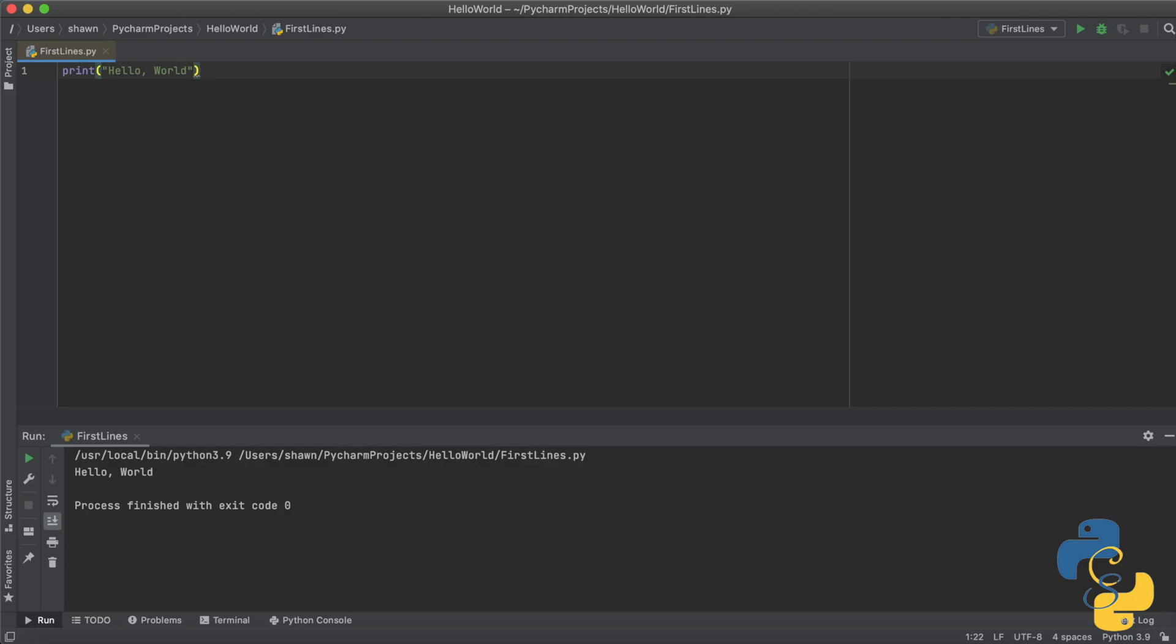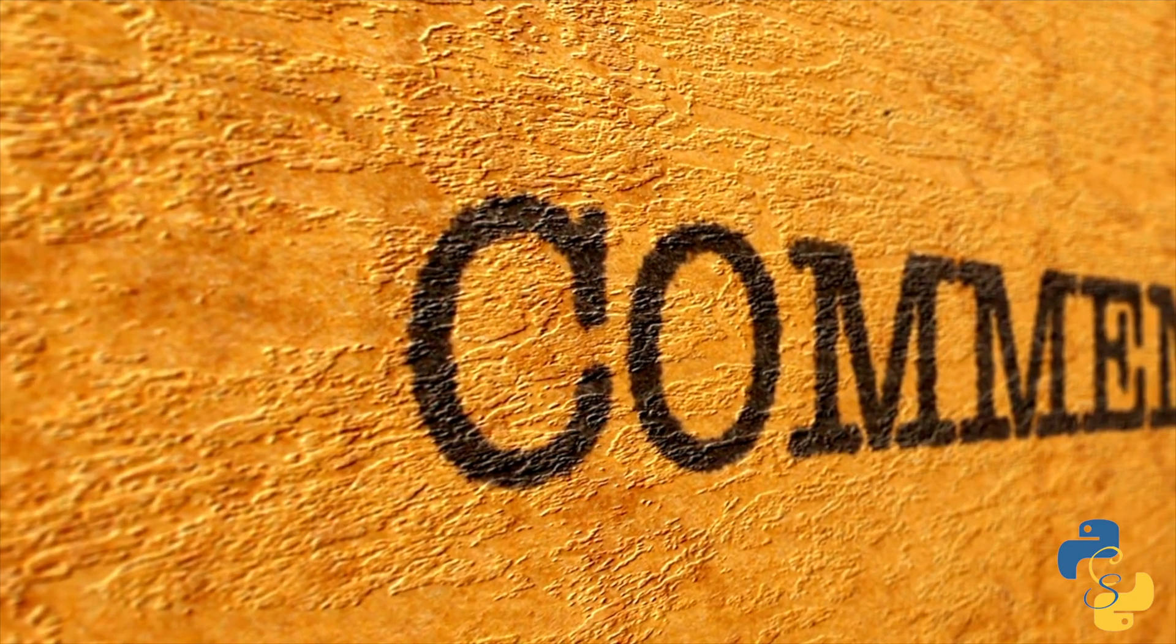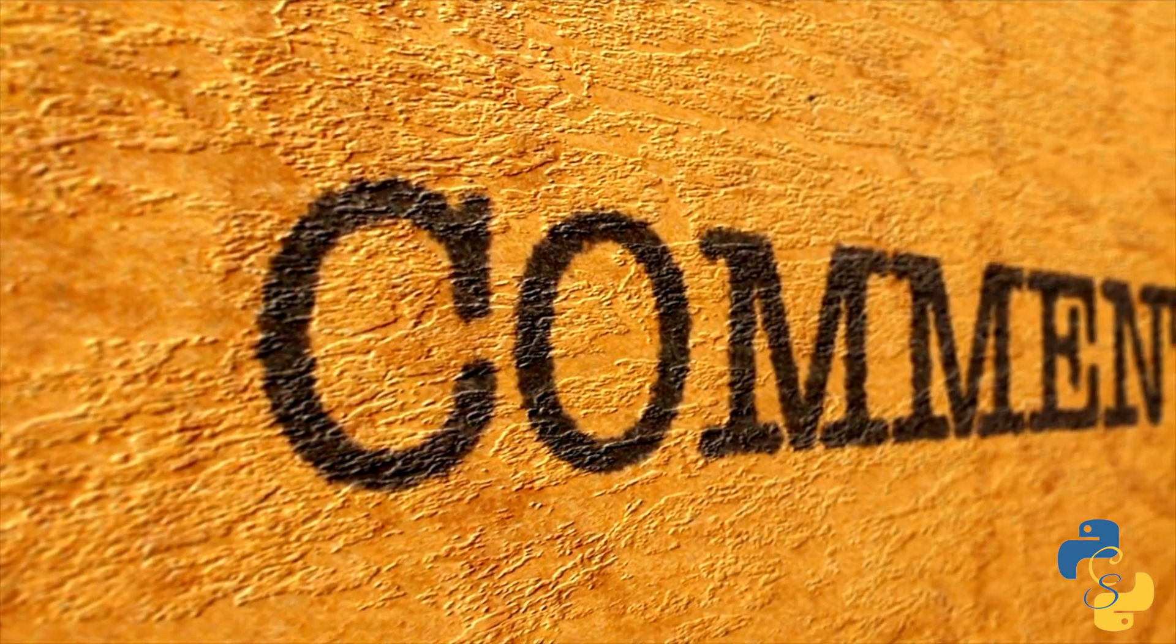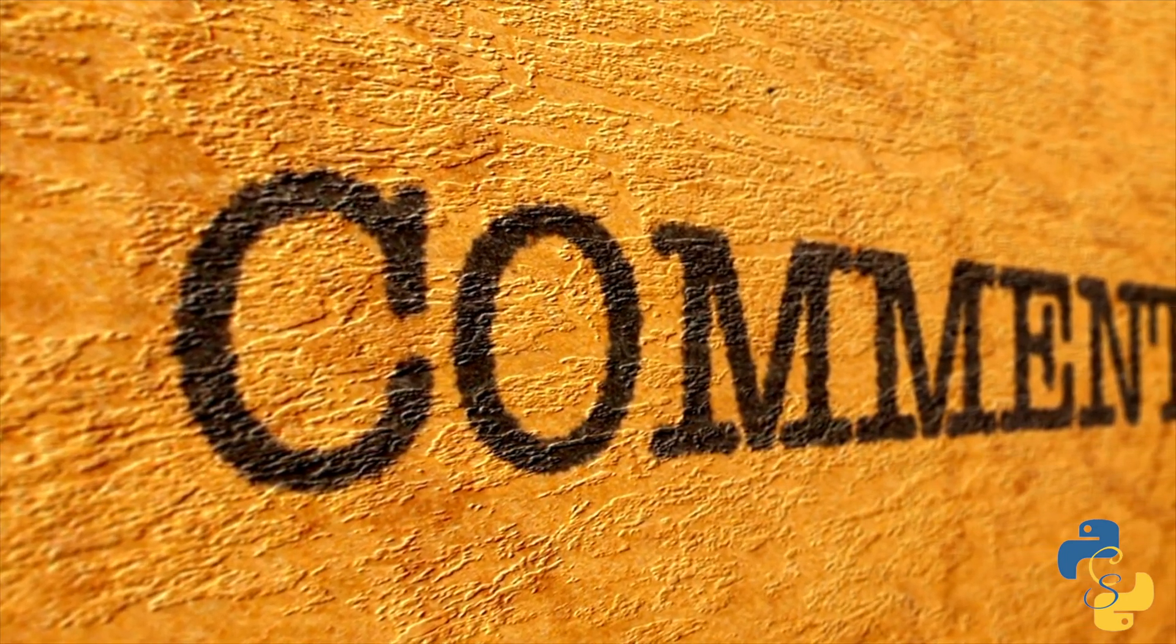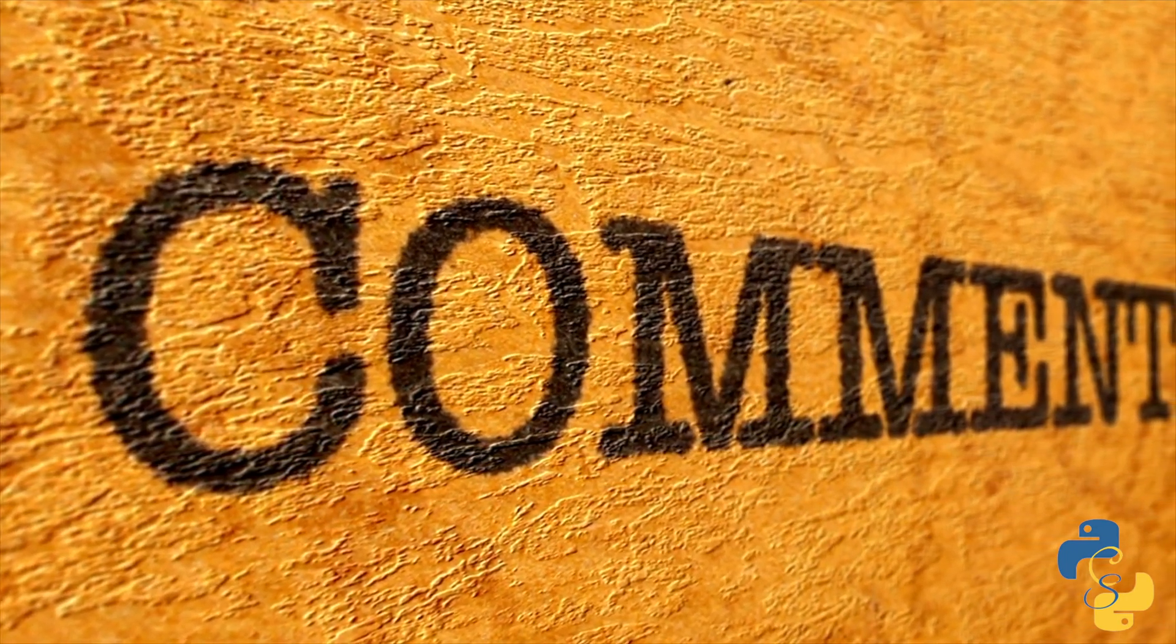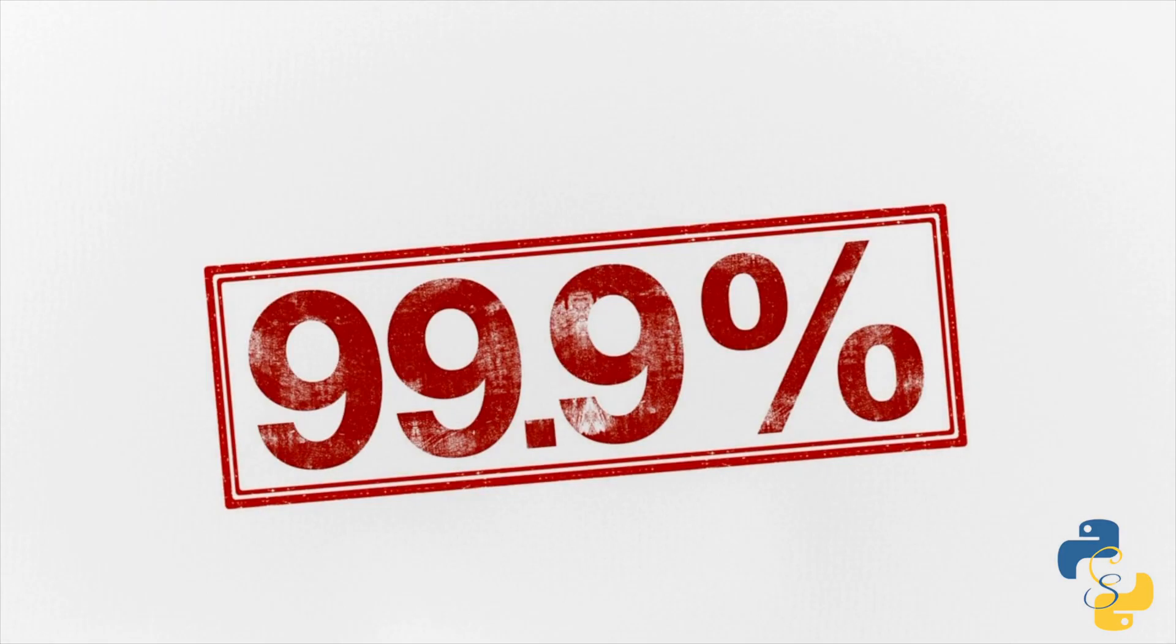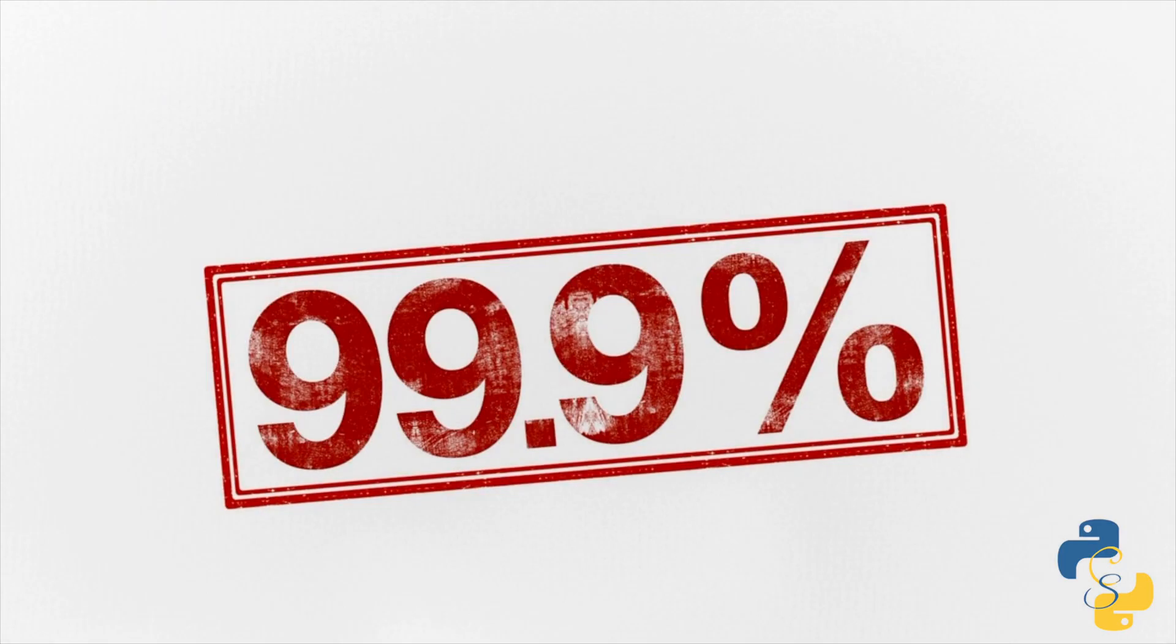So I hope that fixed your error. If it did not, fear not. Just leave a comment in the comment box below and I will personally help you fix your problem. However, this should have fixed your problem if you're in the 99.9 percent of people.